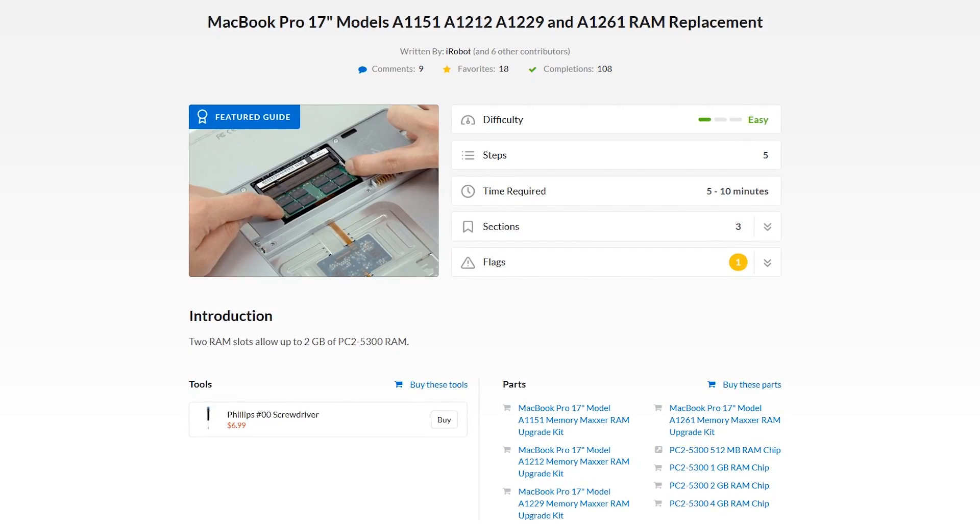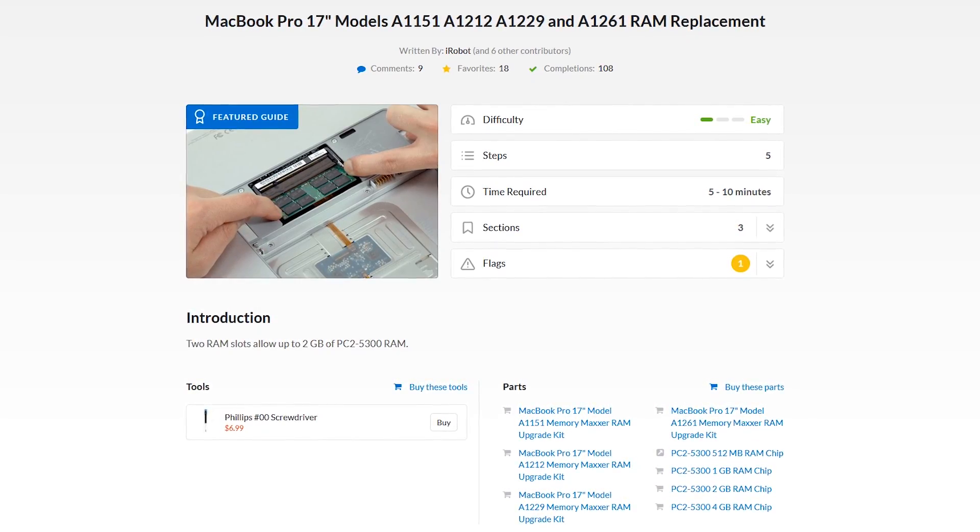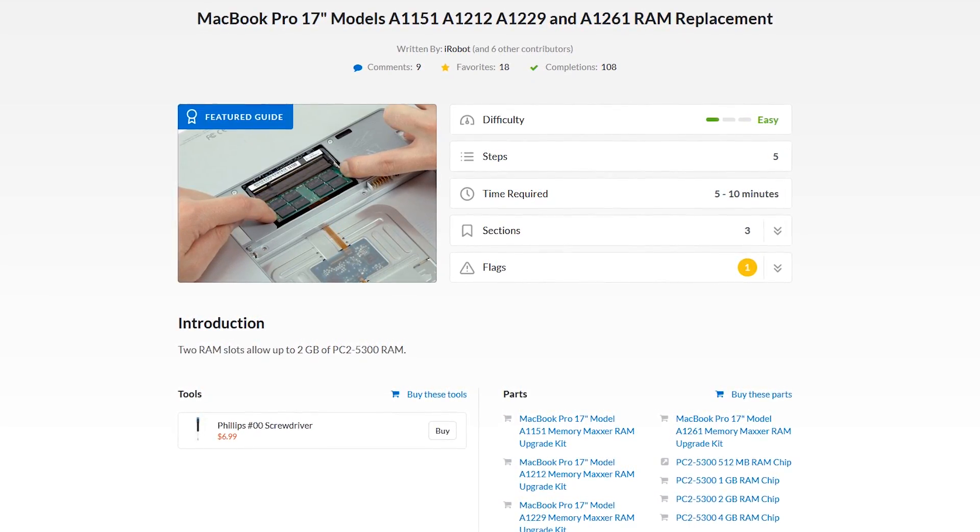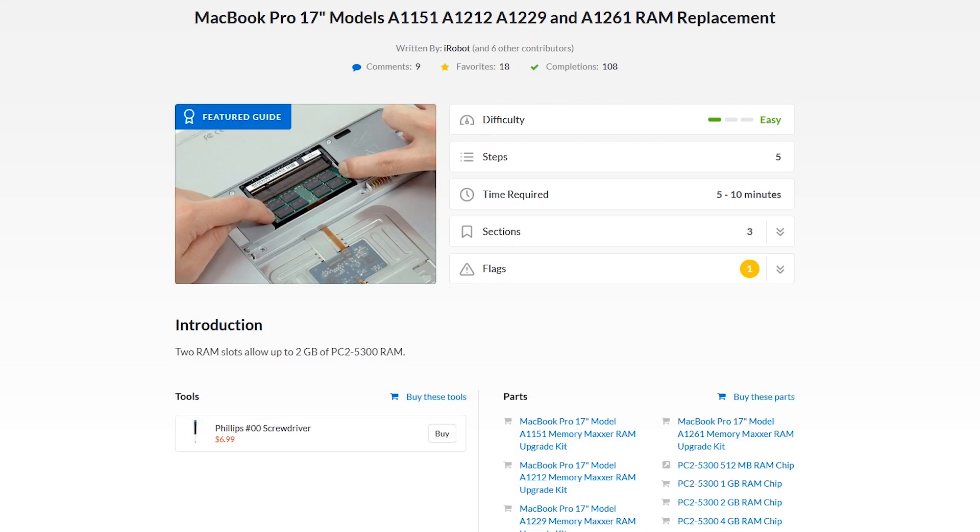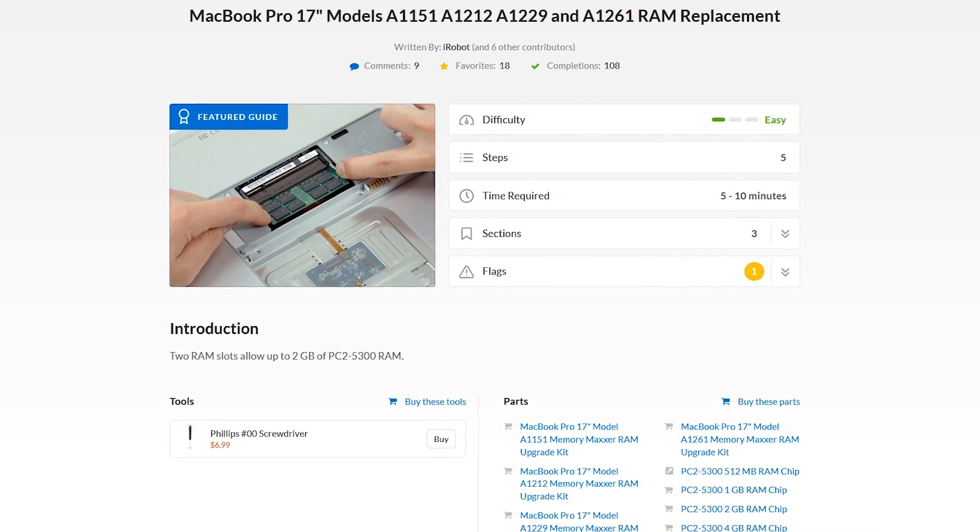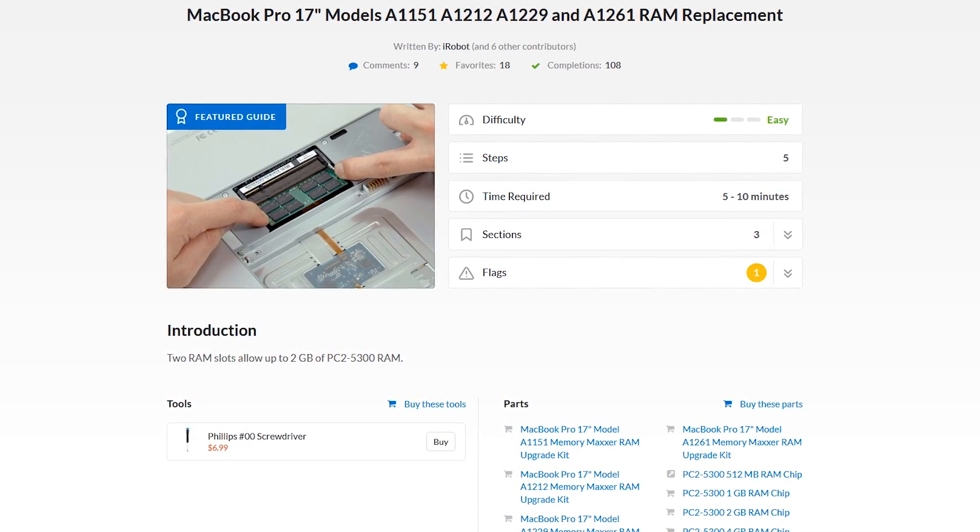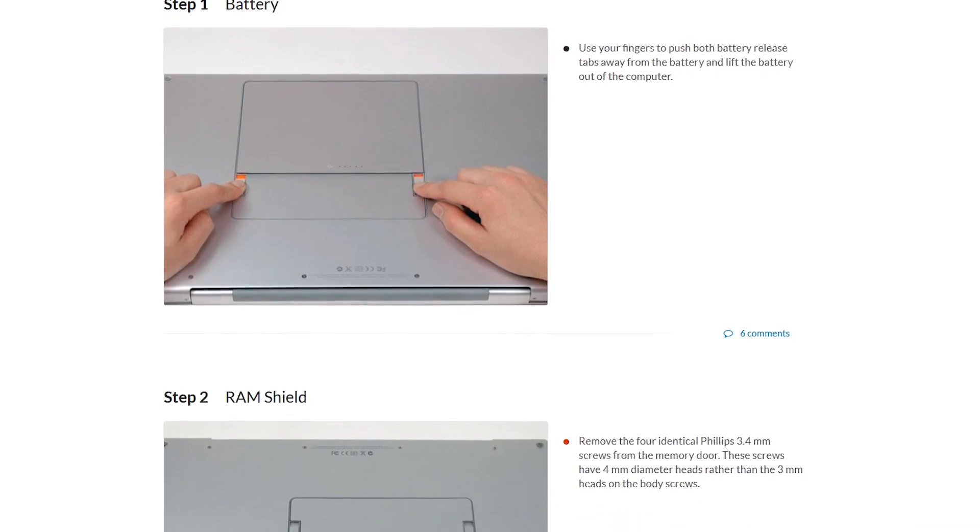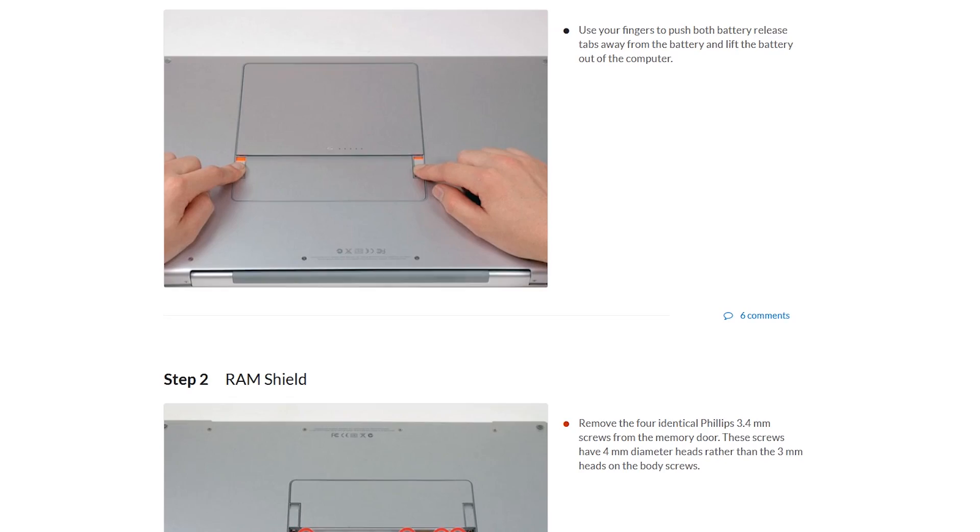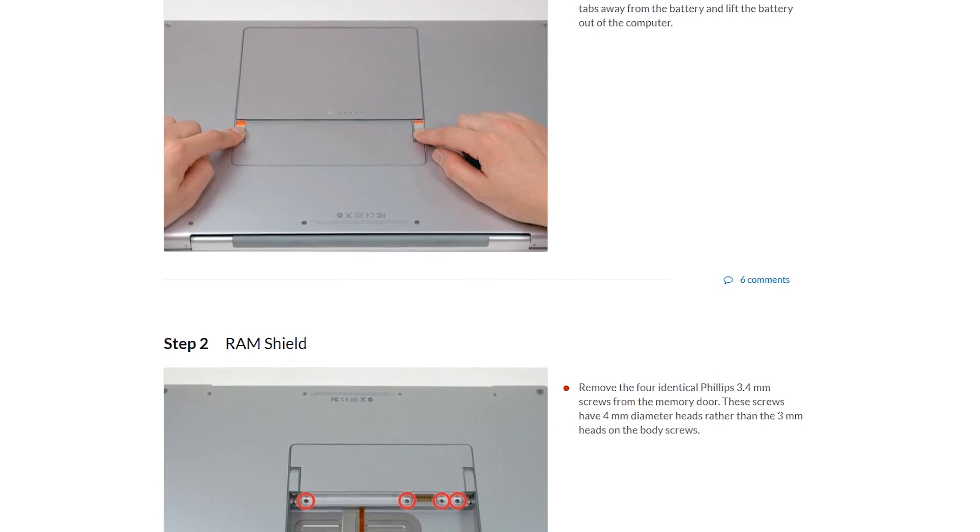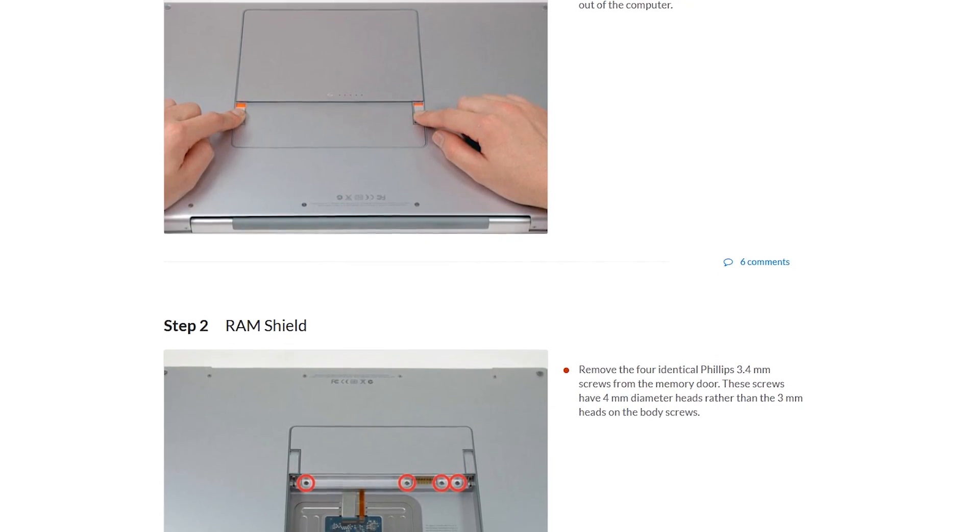After you have found your repair guide, it will show you the difficulty level, how many steps are involved, the time required, along with the tools needed to complete the job. Below that, you just need to complete the easy-to-follow, step-by-step directions in order.